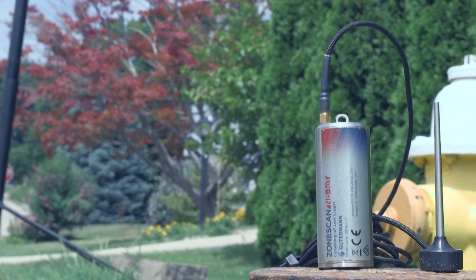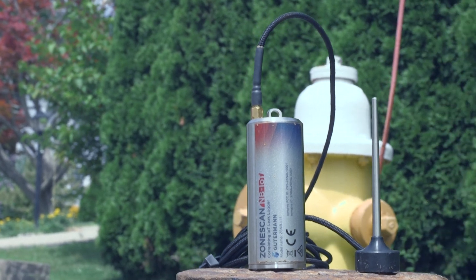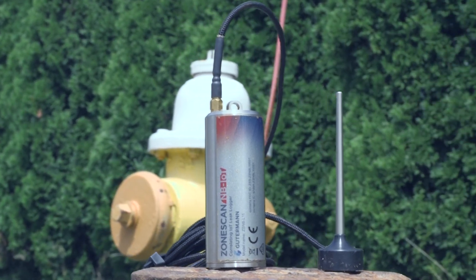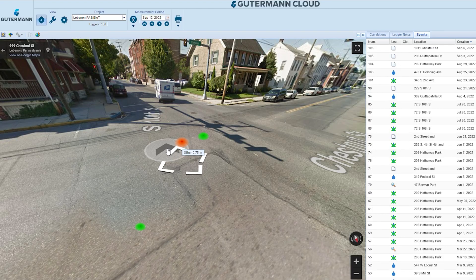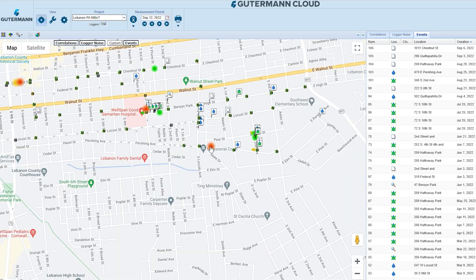Keep up-to-date on potential leaks in your water system and drastically reduce your water loss with ZoneScan NB-IoT and ZoneScan.net.